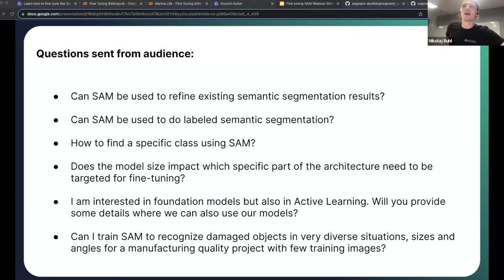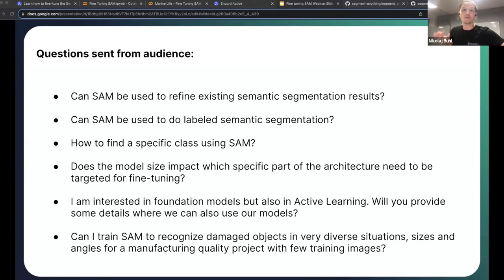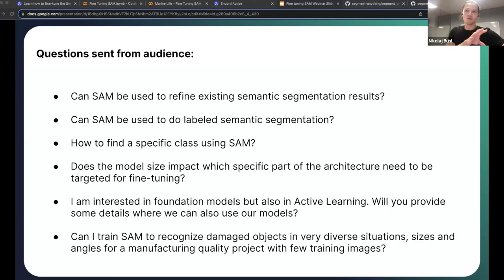Next question: If there are two or more objects in one image, can SAM be used to segment them both? Yes — as long as you're providing prompts for both objects, SAM can segment all of them. If you're using the Ancord platform, you simply provide one prompt for the first object, hit enter, and then provide a prompt for the second object.